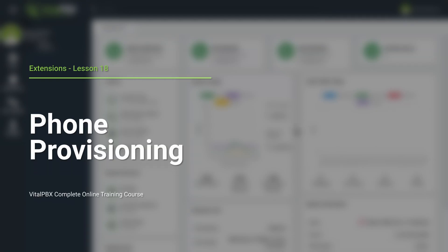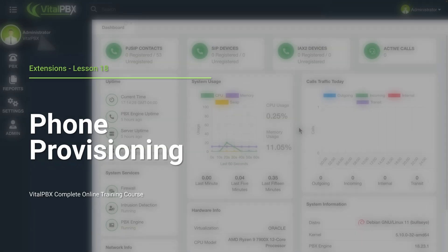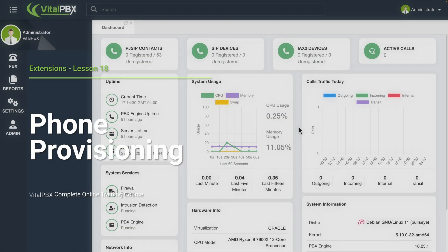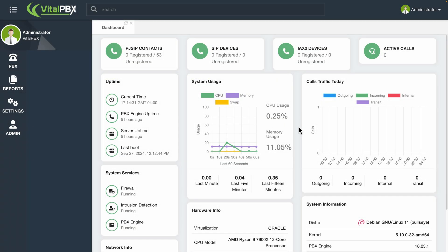With VitalPBX, you can configure end-client devices from the web UI by using the Phone Provisioning module. This add-on module supports most of the most popular brands and their supported models.